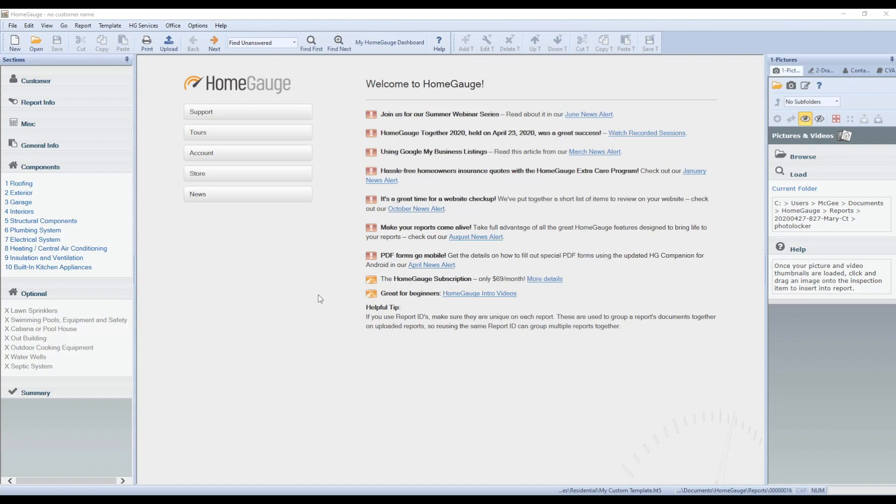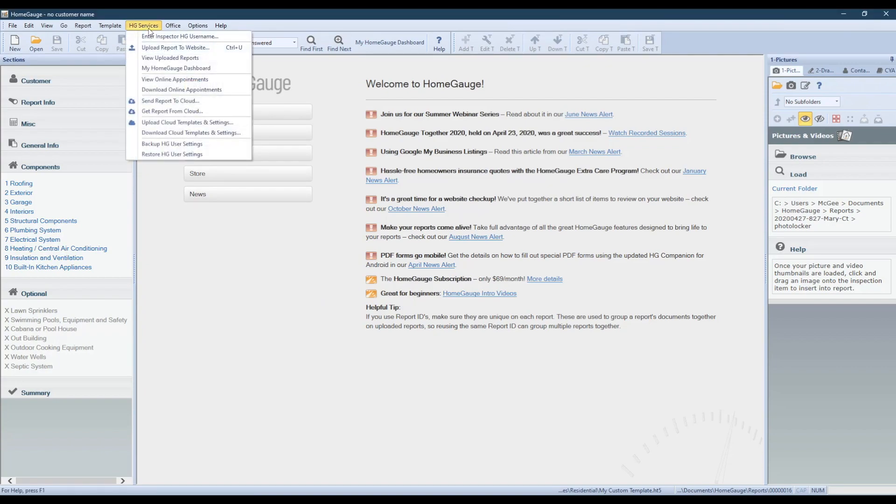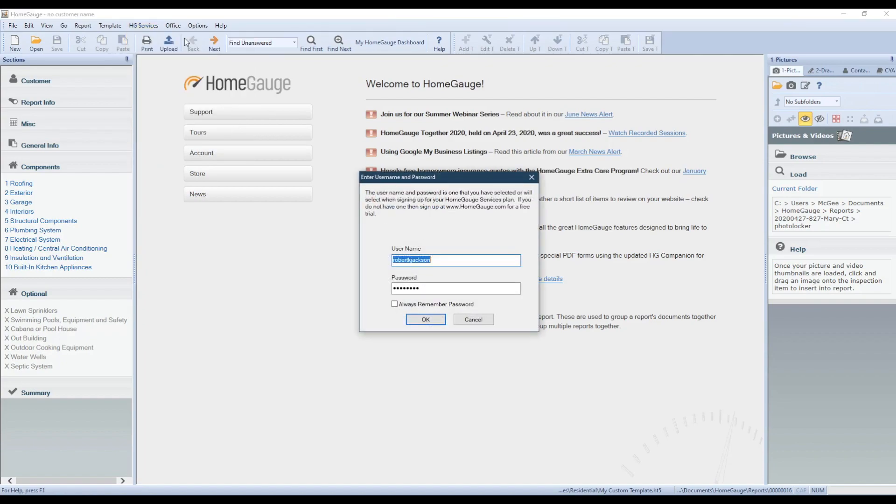Begin by finding the HG Services menu in the menu bar at the top of the HomeGage desktop writer software. Make sure that you're logged in by going to Inspector HG Username and entering your username and password if you haven't already. Check the Always Remember Password box so you don't have to do this step in the future.